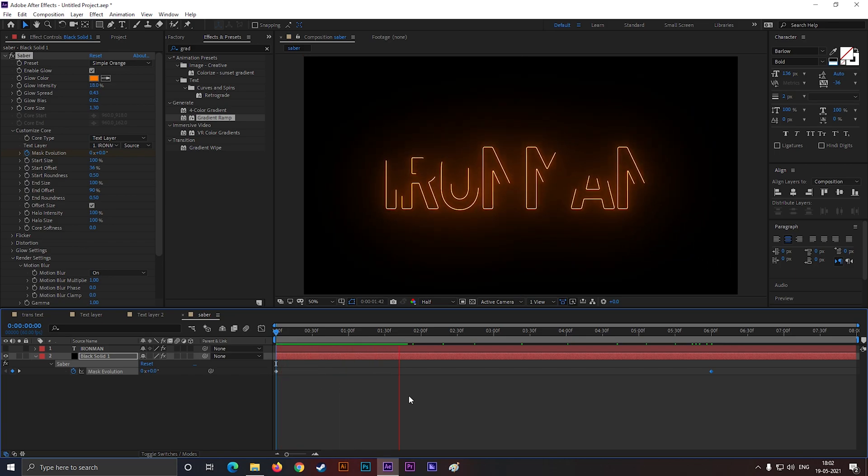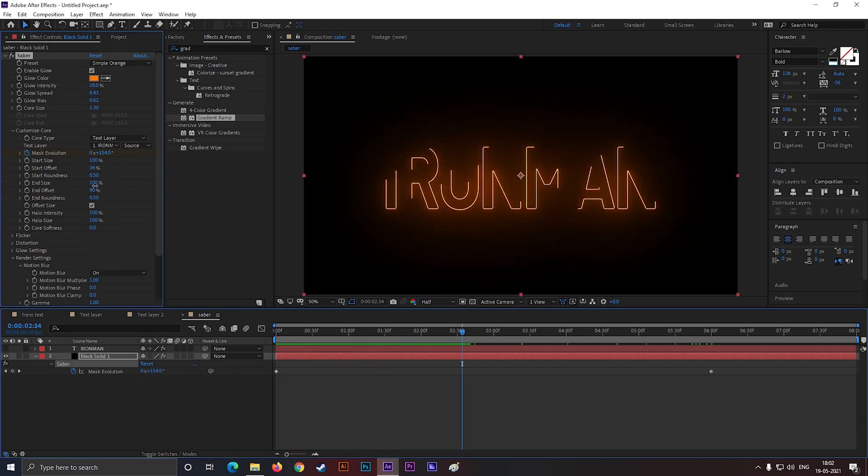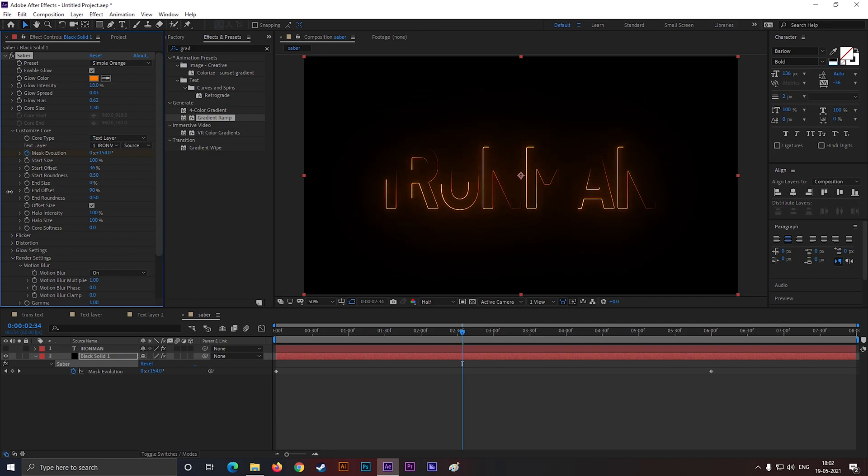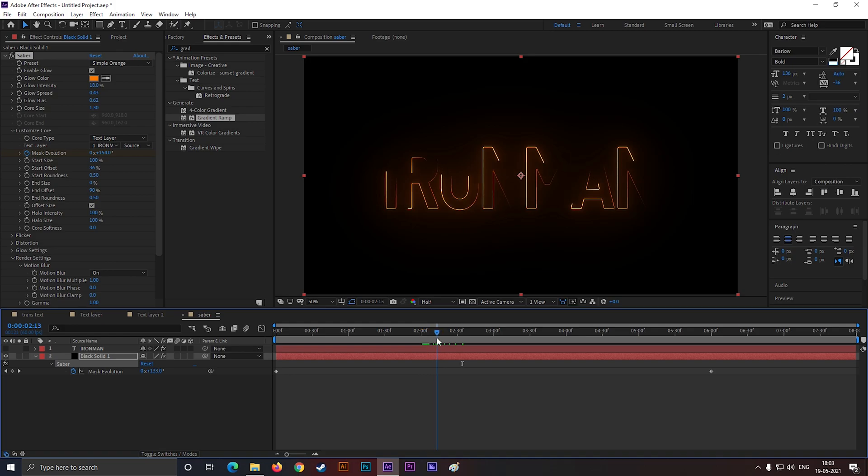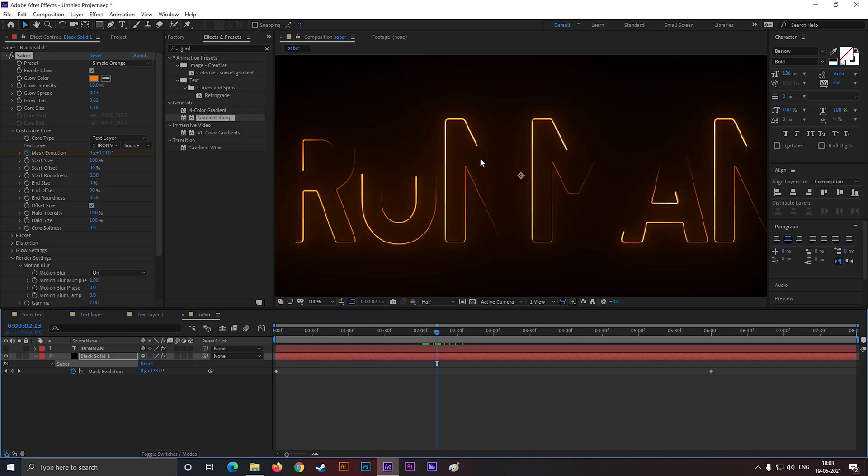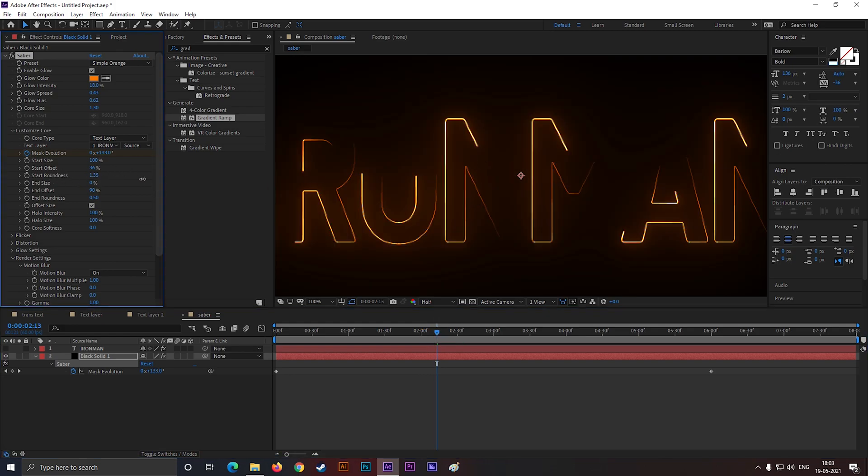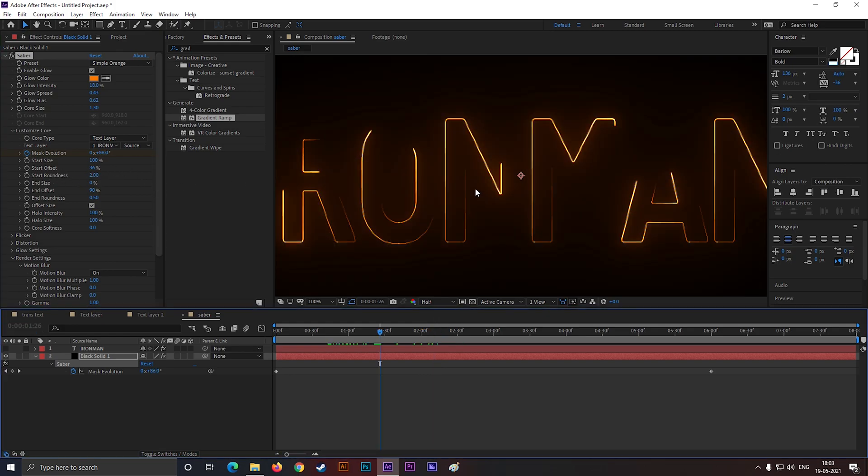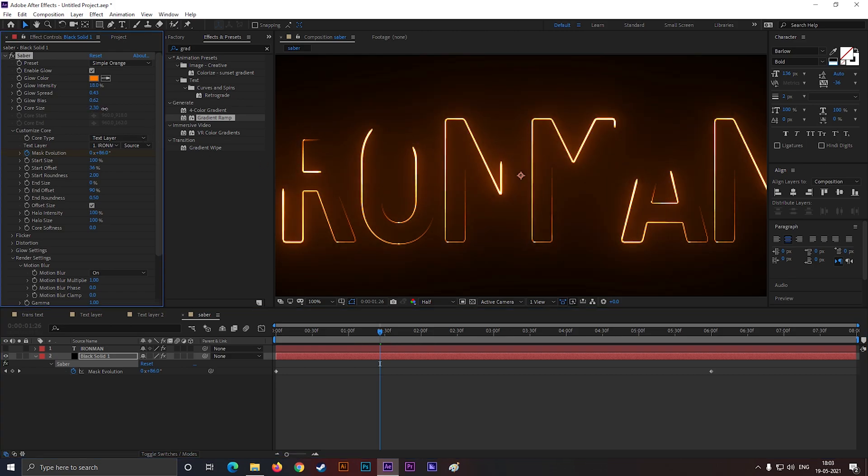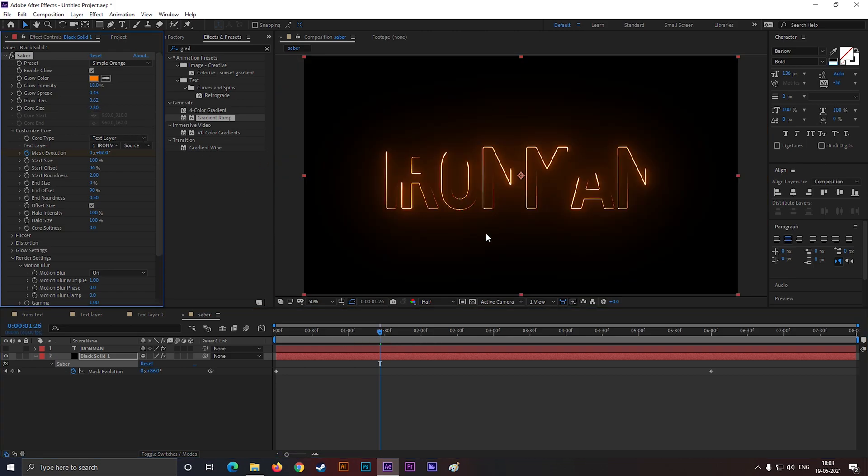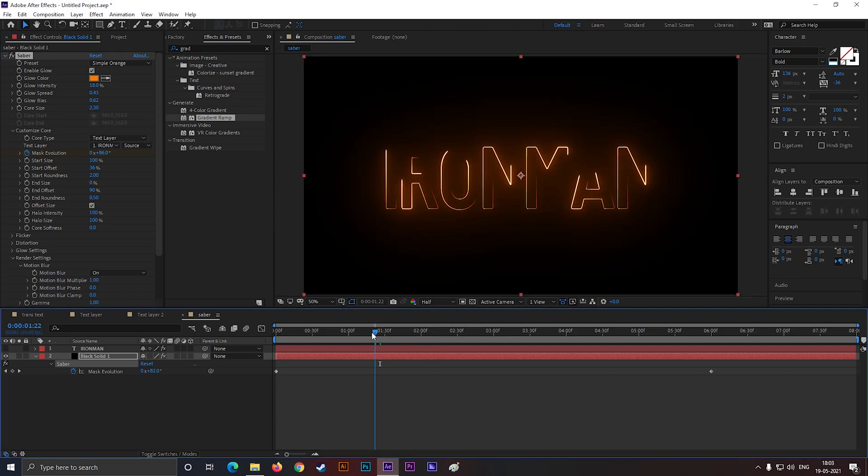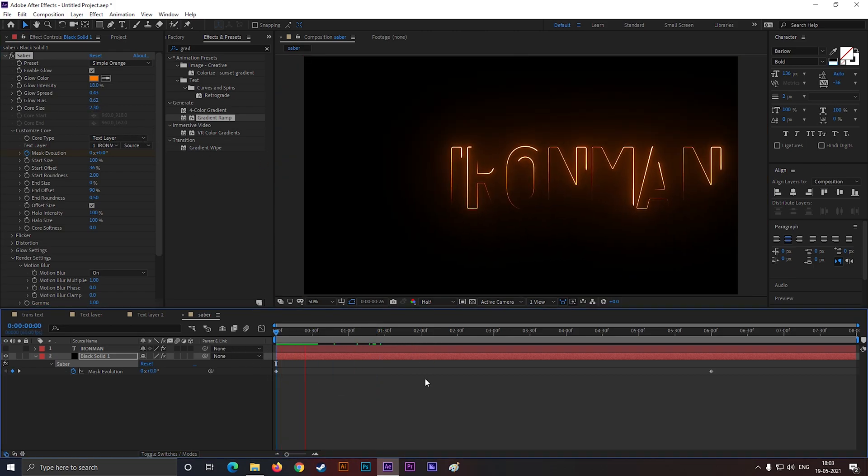Now it's fine. Now change the end size value 0%. By doing this you will get some cool look on the stroke. Also increase the start round this a little bit and increase the core size a little bit for more glow. Nice, this looks good to me.